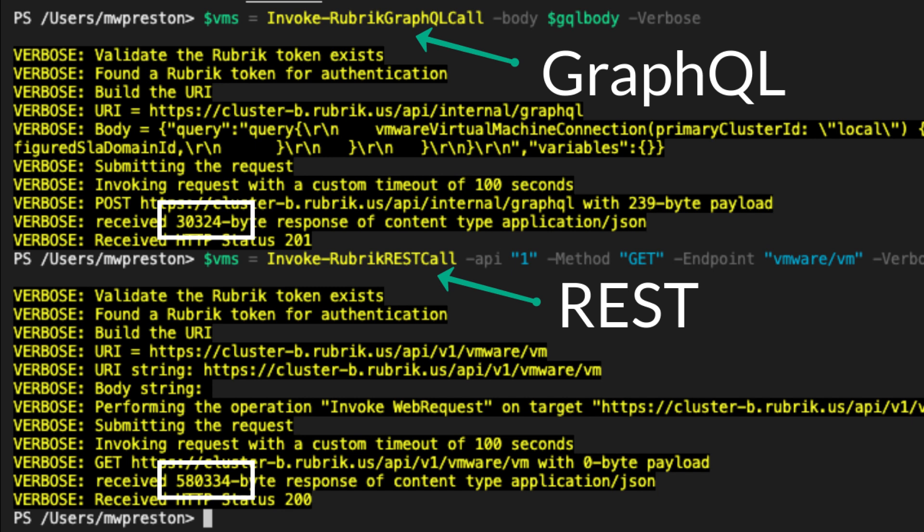Now, while these numbers may seem small for a single query, imagine that this is running in an automated fashion, processing thousands of times against thousands of VMs. The unnecessary overhead and data traversing the network can certainly add up and slow down our automated workflows. So in short, GraphQL is really a more efficient way of consuming Rubrik APIs, and this is our main driver in moving towards utilizing it.